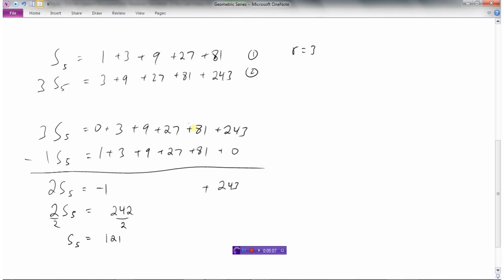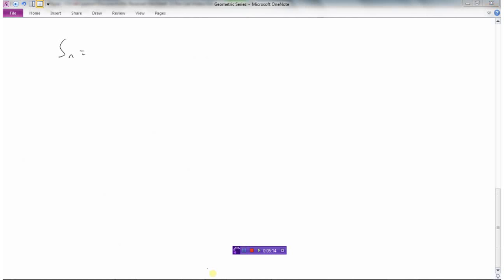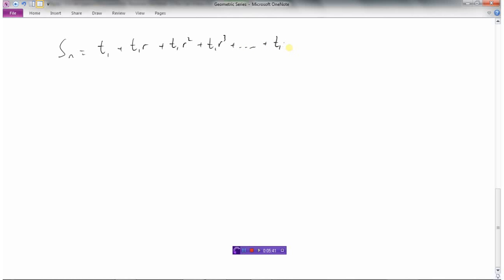Now let's develop a general formula for finding the sum of a geometric series. If we're asked to find a sum, there would be a first term t1, then a second term t1 times r, then a third term t1 times r squared, and so on — multiplying by r until we get the final term, which is t1 times r to the power of n minus 1.